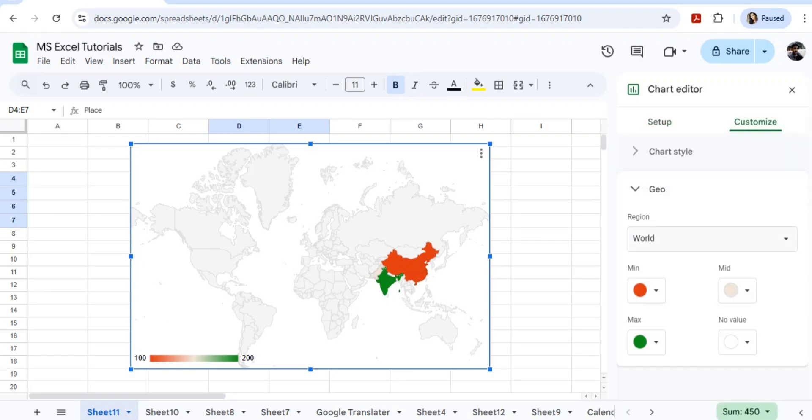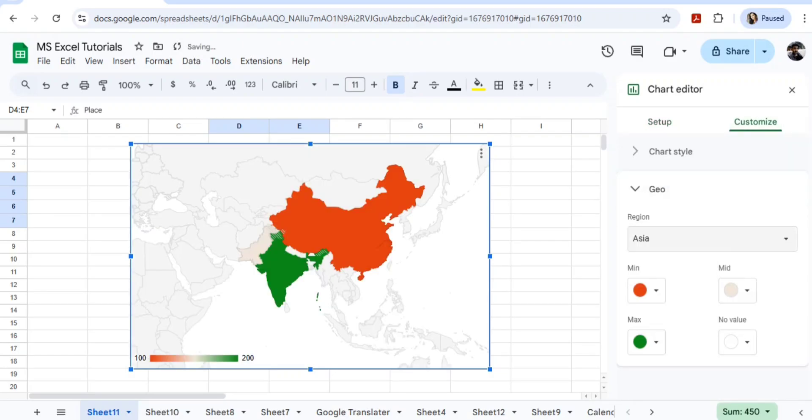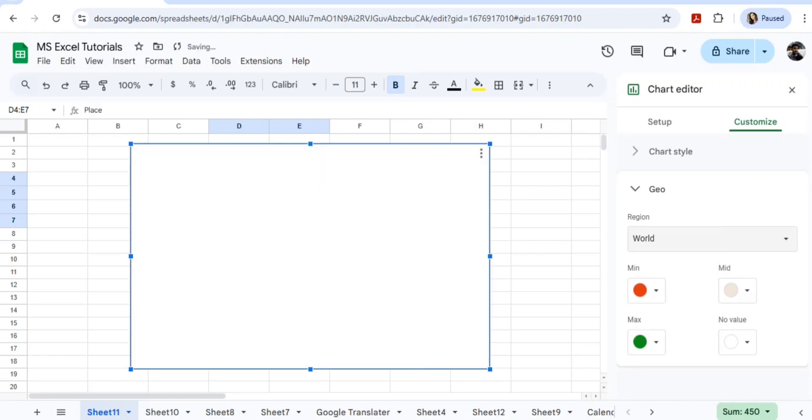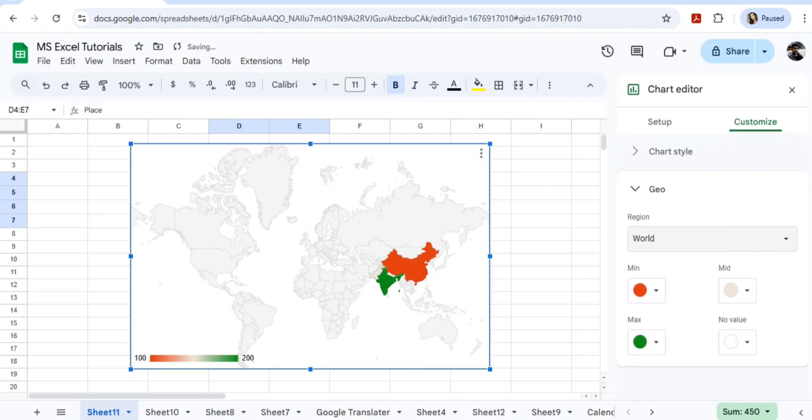In the customize, you will find the option of Geo. Here it's showing World. You choose Asia. If you are going with Australia and all other kinds of things, then you will choose World here so that you will get all the information. Let me give an example here. Suppose I'm going with